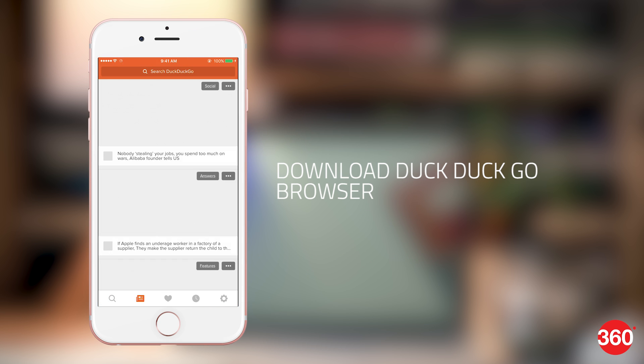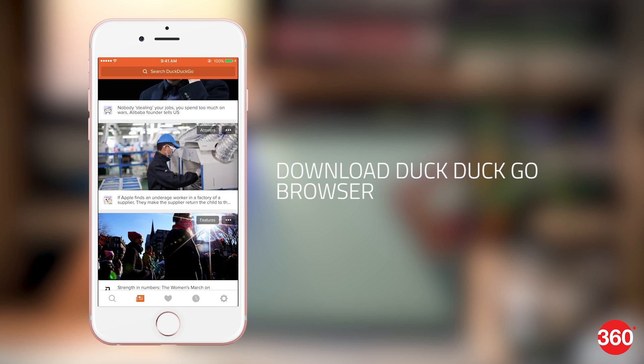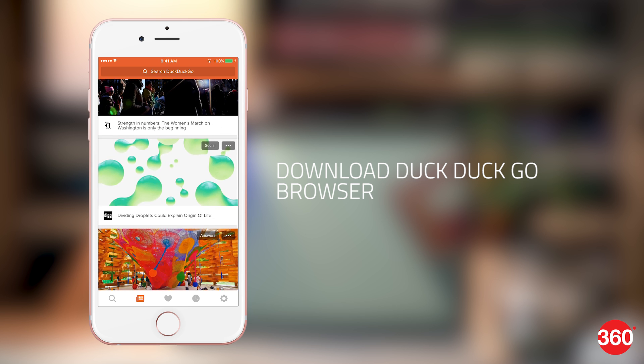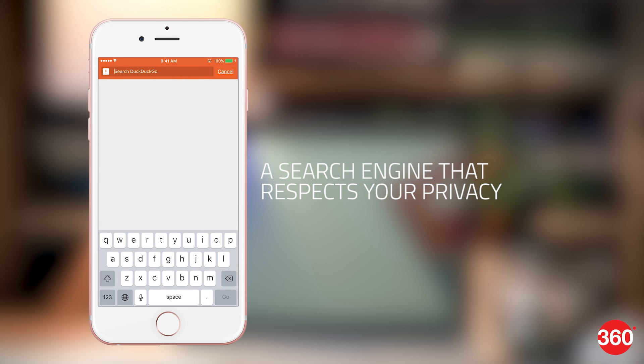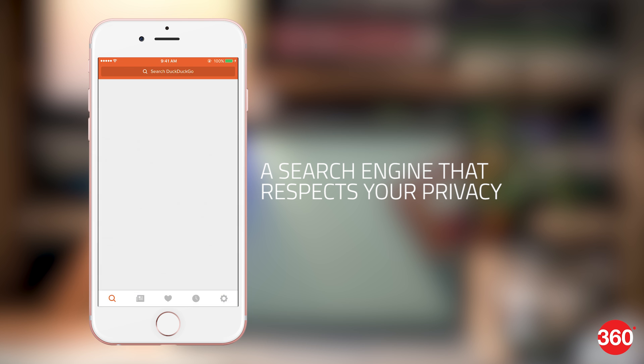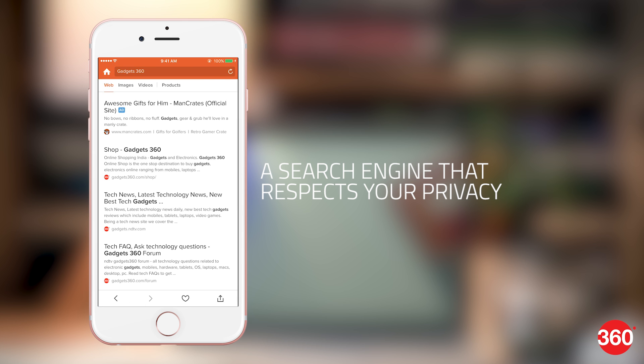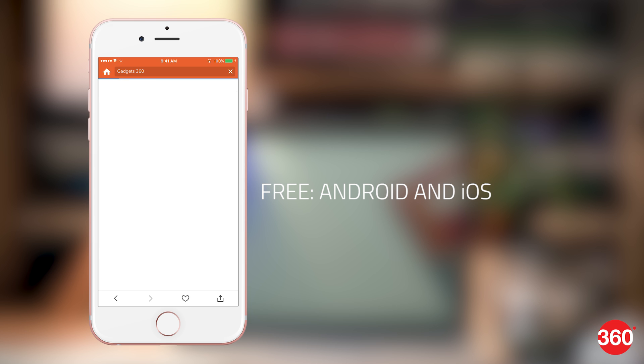Lastly, if you want to detox from Google completely, switch to DuckDuckGo, a search engine that respects your privacy. You can access it through your desktop and also through www.duckduckgo.com. It's also available as a free app on Android and iOS.